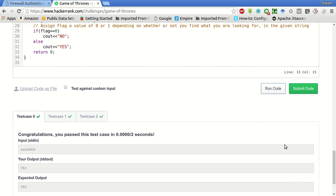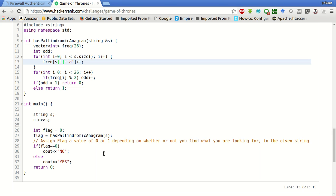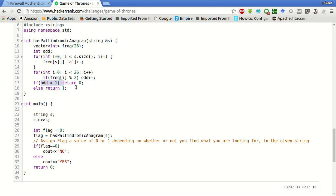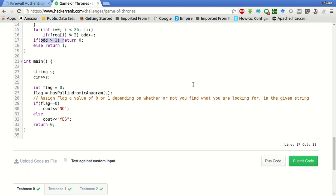To summarize this again, we will first pass the string and then count the frequency of each letter, and then check if there are more than one letters having odd frequency. If there are more than one letter having odd frequency it cannot be an anagram and we will return zero, otherwise we will return one. All others should have even frequency, only one letter can have odd frequency. Let's submit the code.